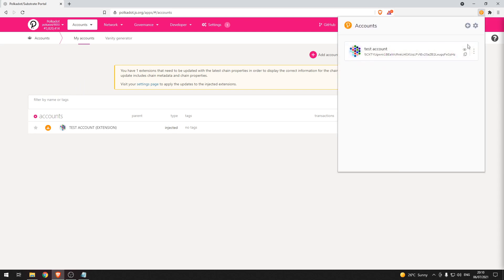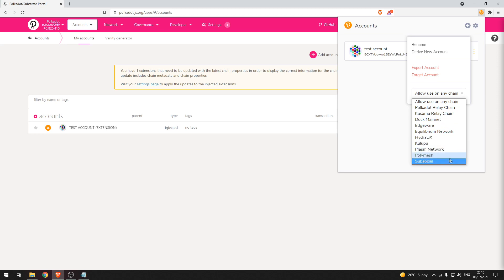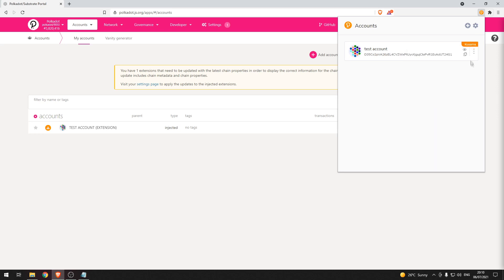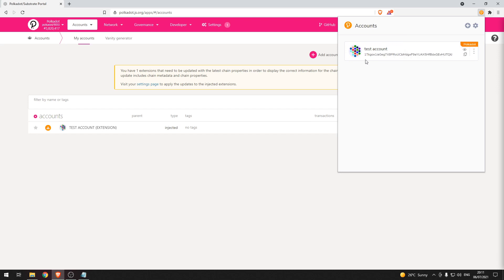Now we can head back to the extension to see the address format change as we discussed earlier. So let's change to the Kusama relay chain. You can see it's now flagged for Kusama and the displayed address has changed. Again let's change to Polkadot relay chain. You can see the displayed address has changed again and the account is now flagged as being Polkadot.